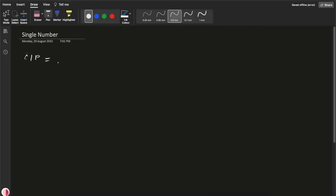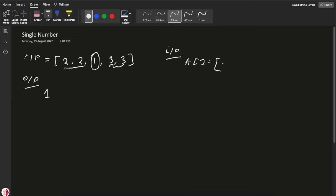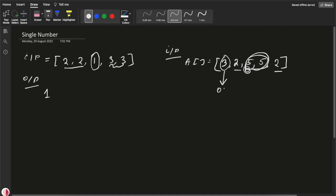Let's check how we can solve this. Say the input is [2, 2, 1, 3, 3]. The output should be 1, because 2 is present 2 times and 3 is present 2 times, so 1 is present only once — we need to return 1. Another example: [3, 2, 5, 5, 2]. There are two 2's and two 5's, so we need to return 3 because 3 is present only once.